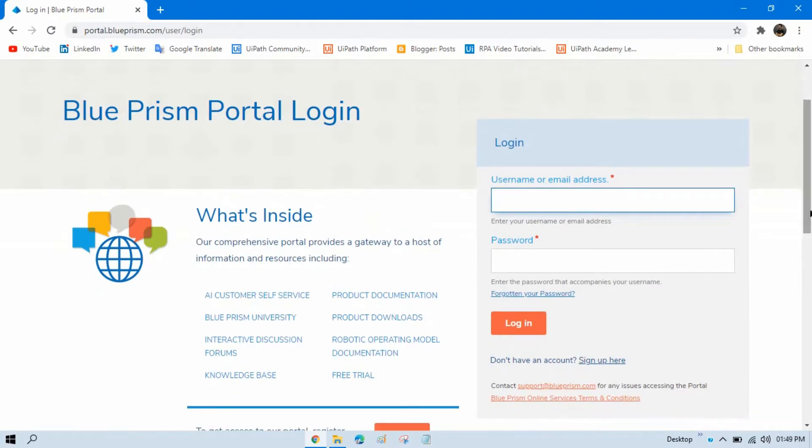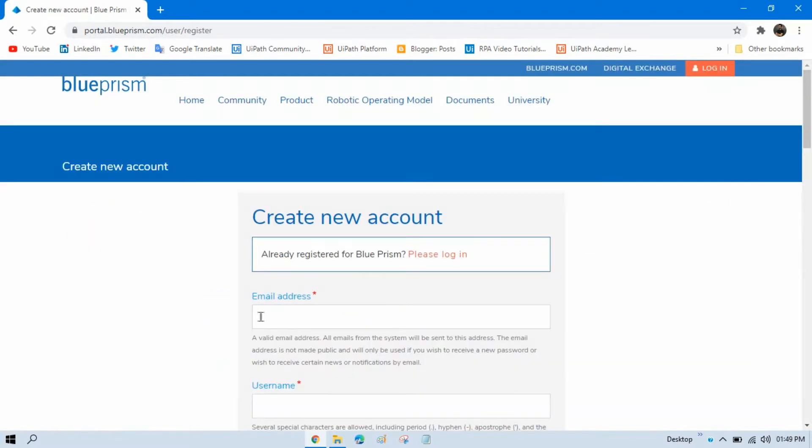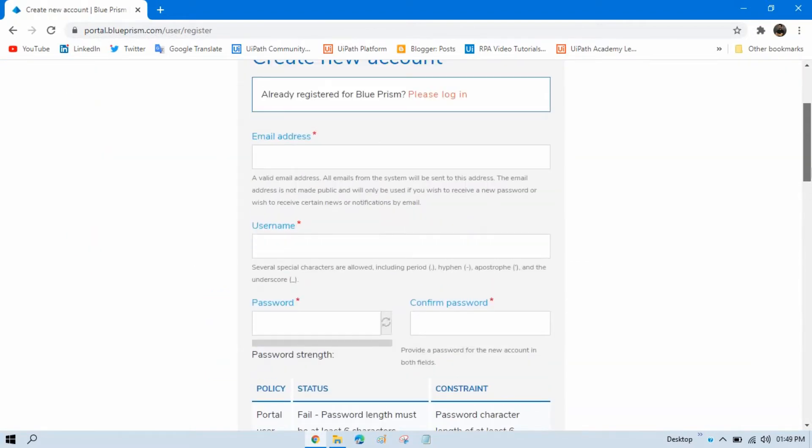If you are new to this, then you have to click on sign up here. Here you have to enter some details: your email ID, your username, password, and confirm password.